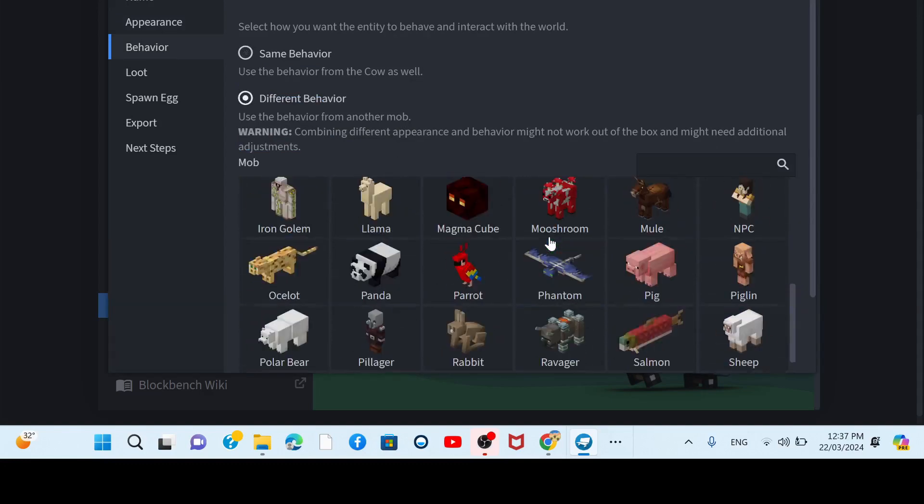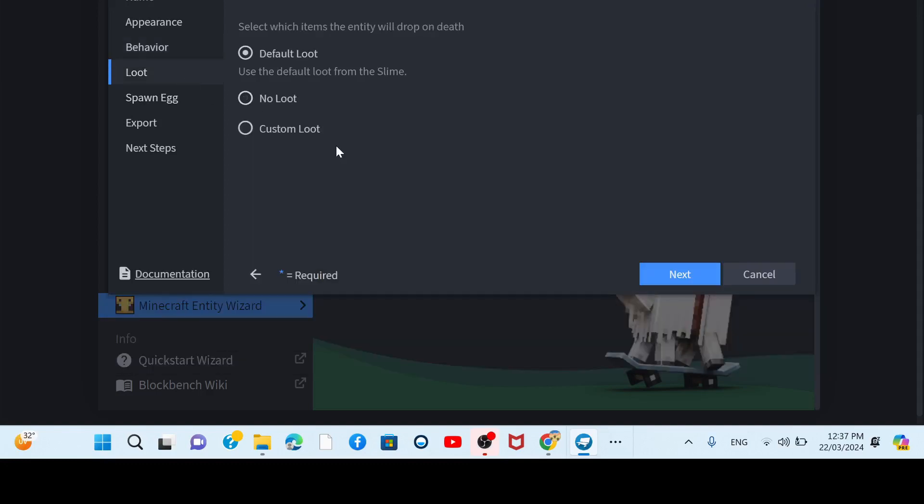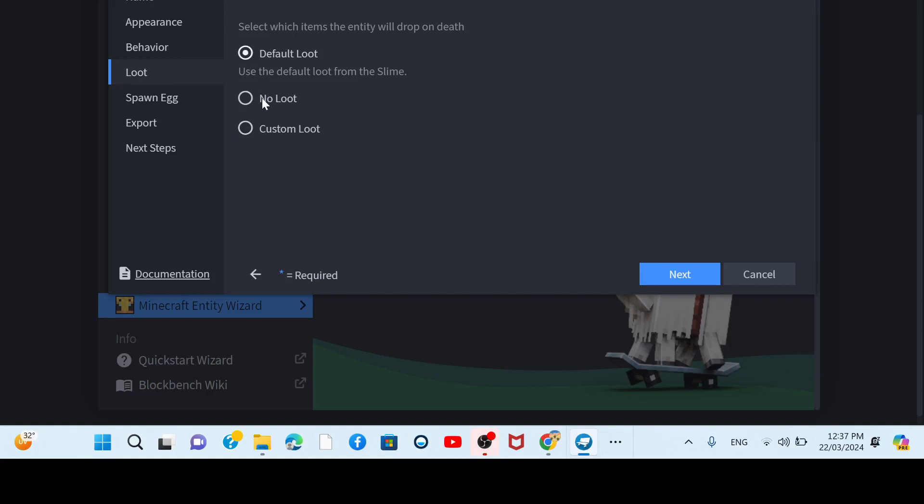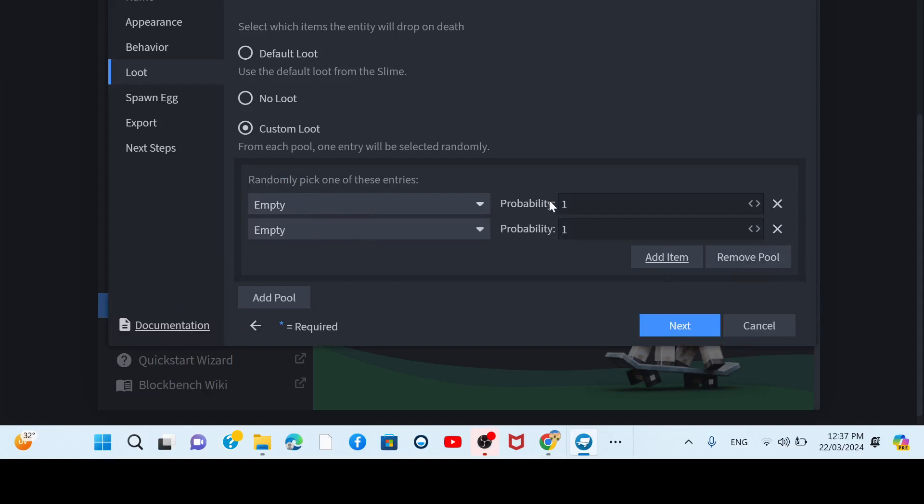Different behavior. What about we make it like a slime? Just starts jumping. Loot, custom loot. And then default loot, no. No, not loot from slime. Add an item. Probability.